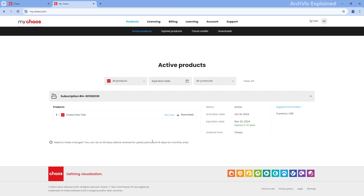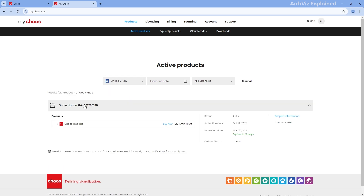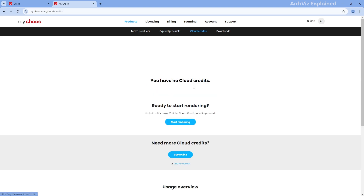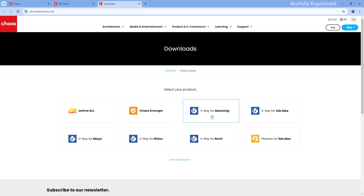We're going to select Manage your license to keep moving forward. In the License Management section, you will see all your active licenses. Here, you can filter products, check activation and expiration dates, and view available cloud credits. There's a download button here as well — let's click on that.